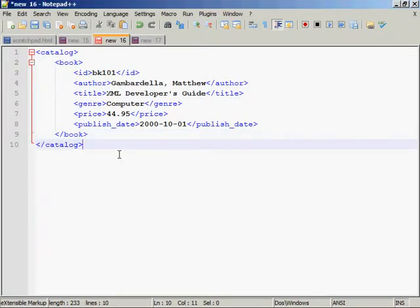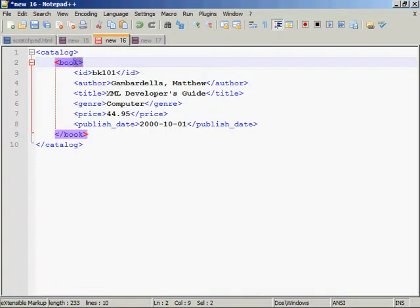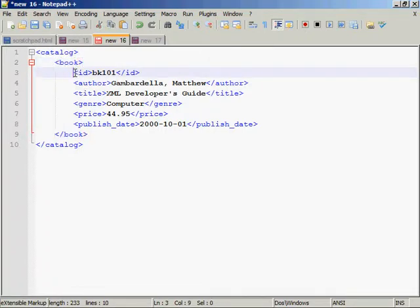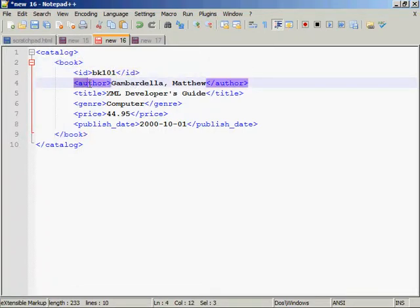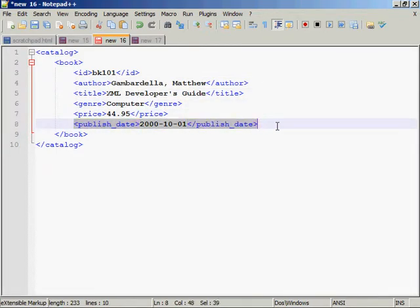So, here, I have a catalog. So, maybe this is my card catalog of books. And, in that catalog, I have a book. And, inside that book, I've got an ID, an author, a title, a genre, a price, and a publish date.